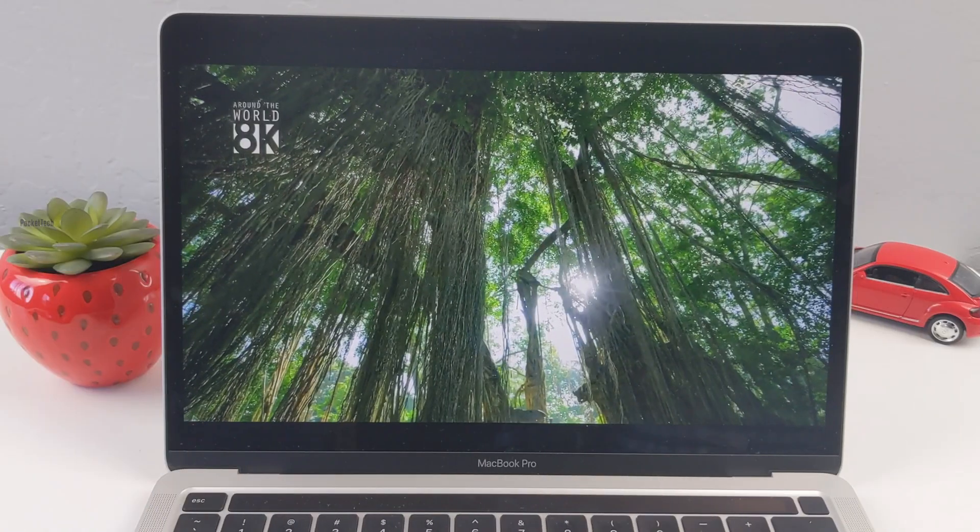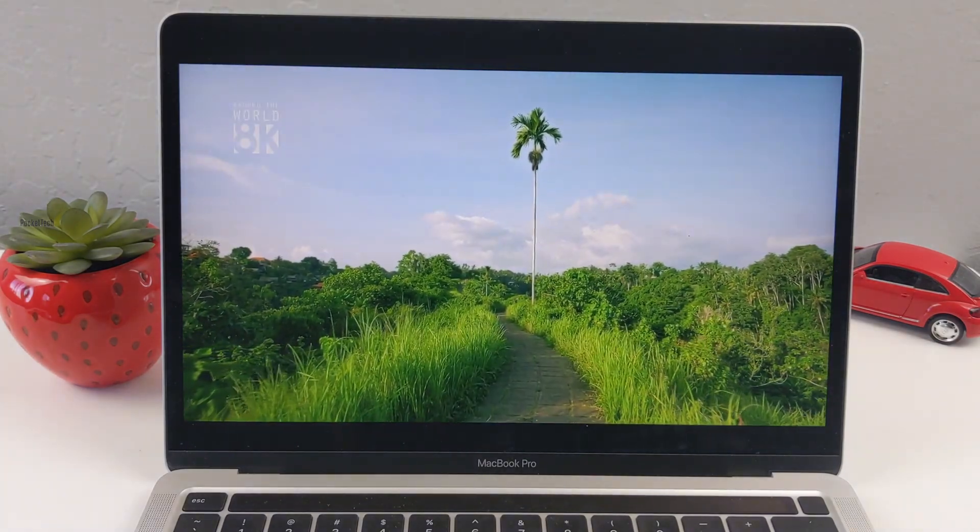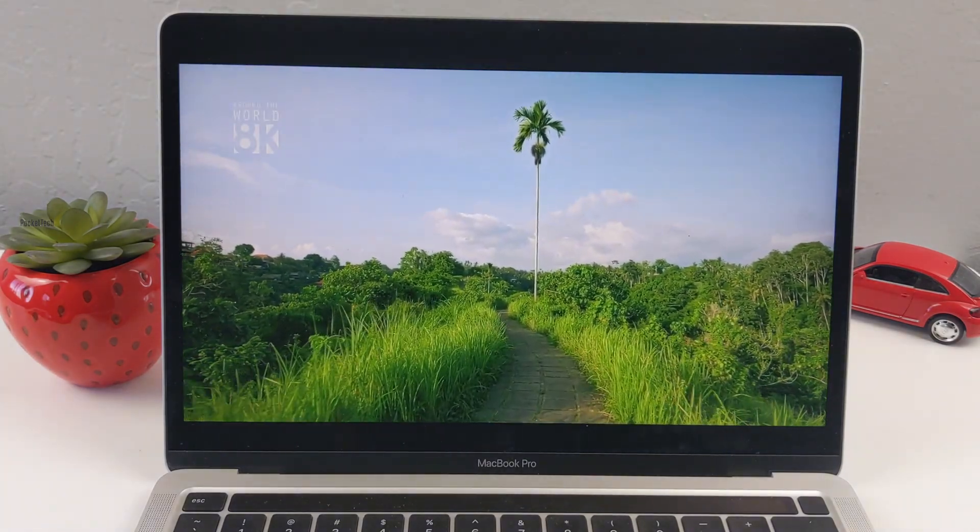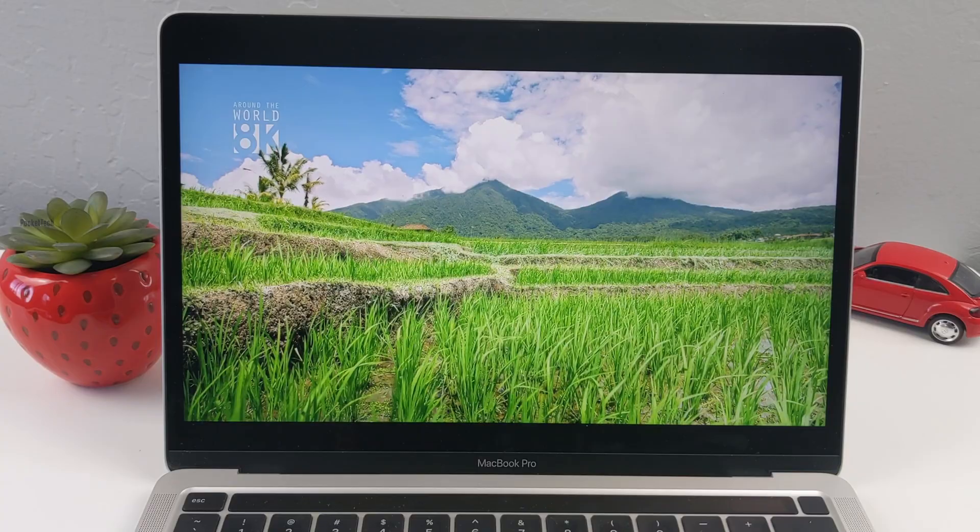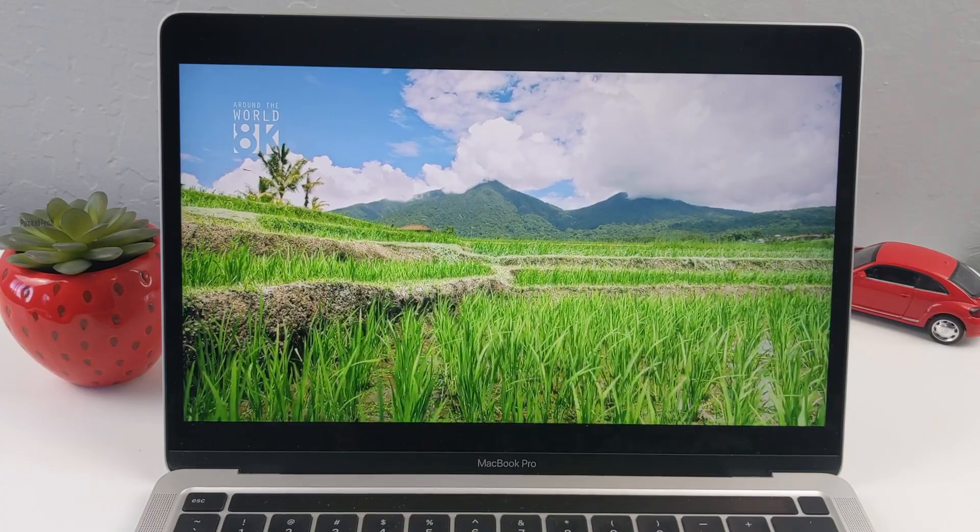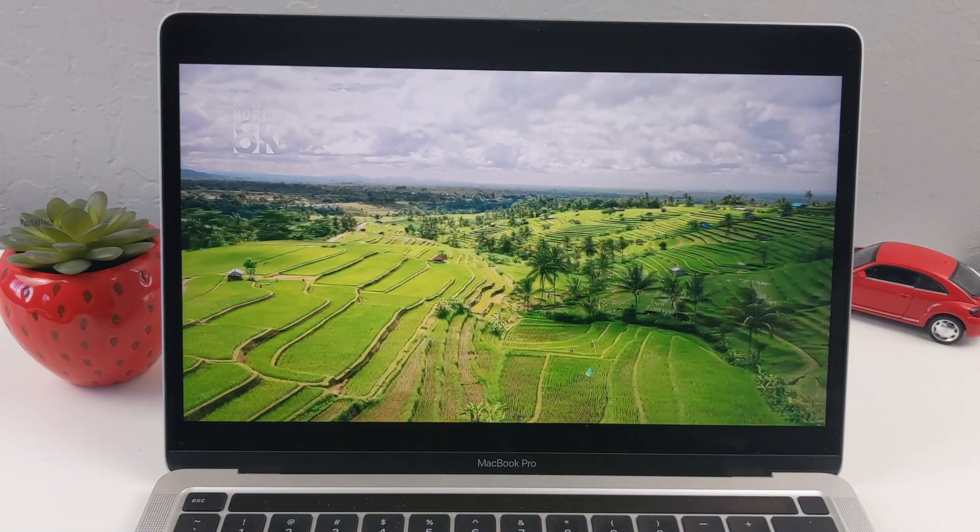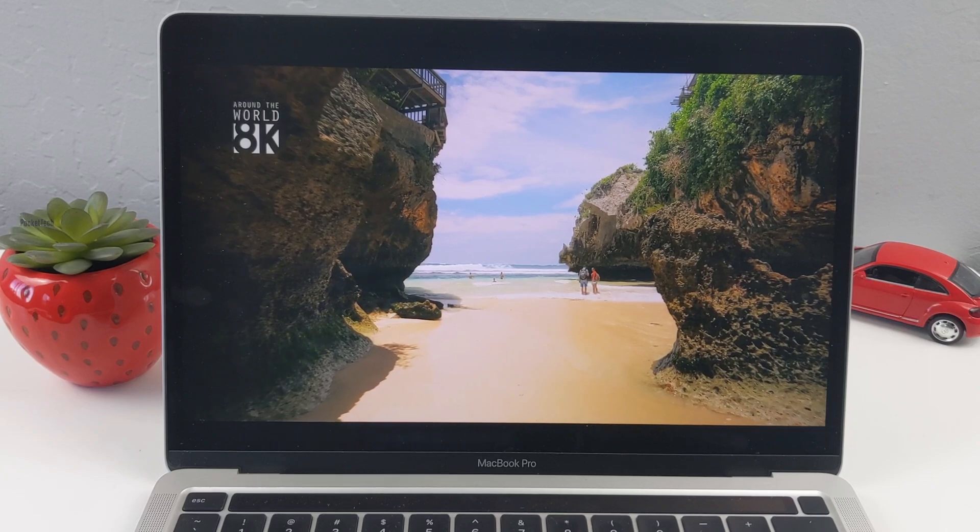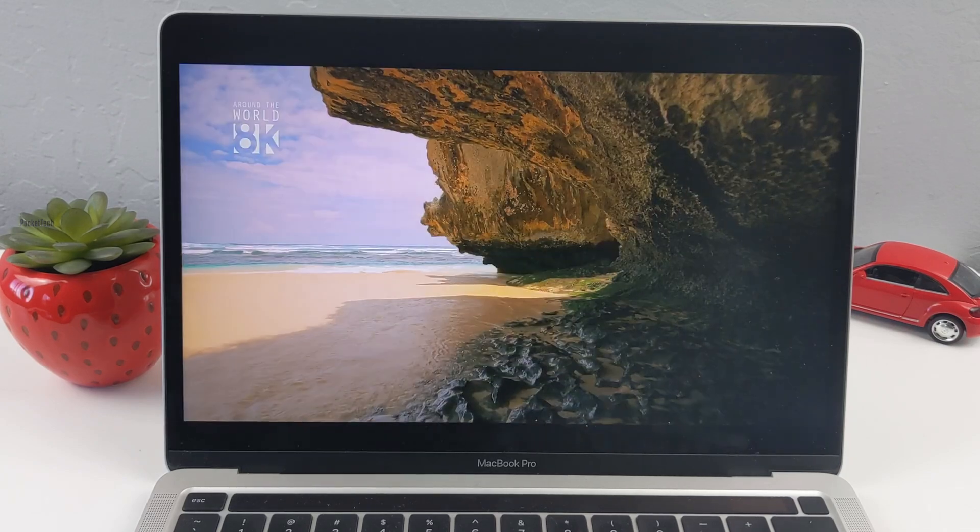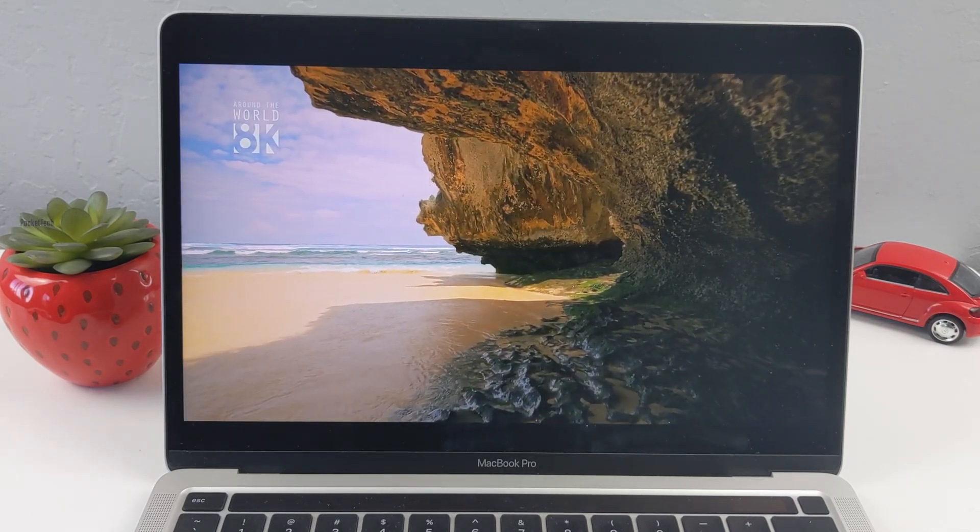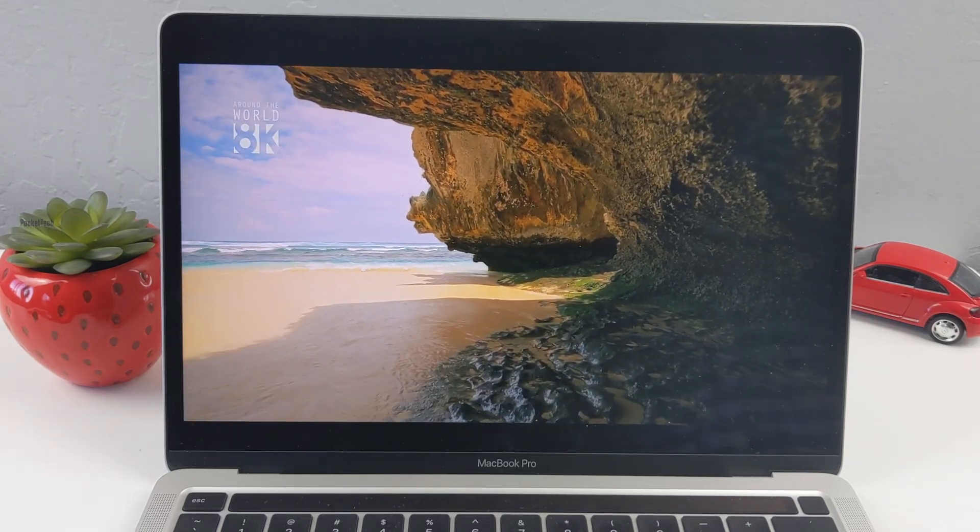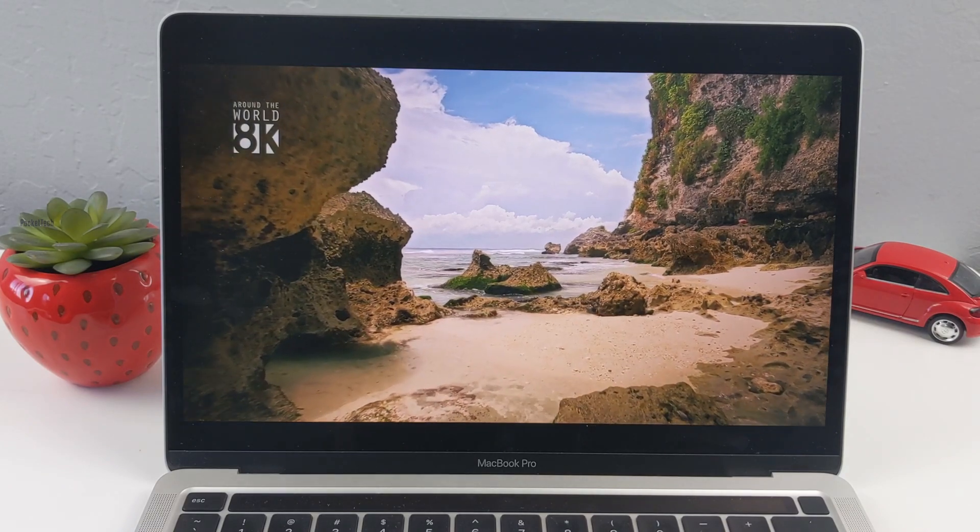The display is 13.3 inches with LED backlit. We have IPS technology. There is pixel density and screen resolution with maximum brightness. It has white color gamut and True Tone display. So let's see the display quality and sound quality.